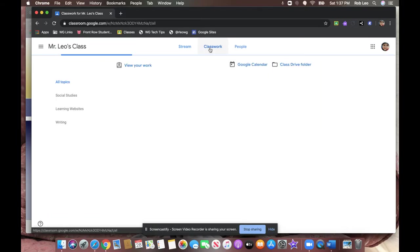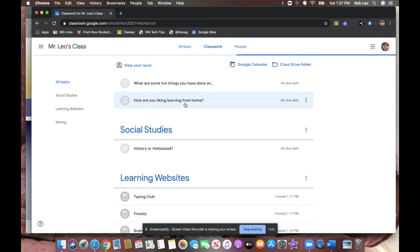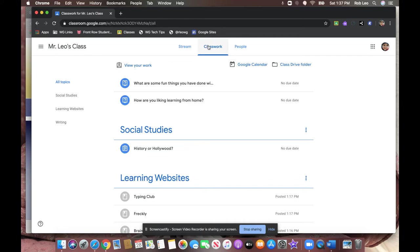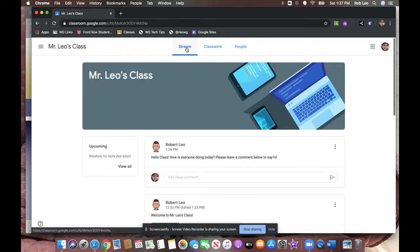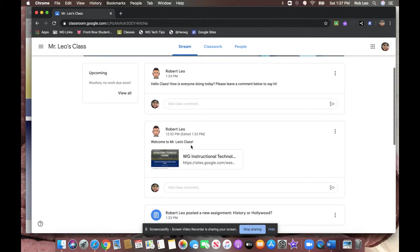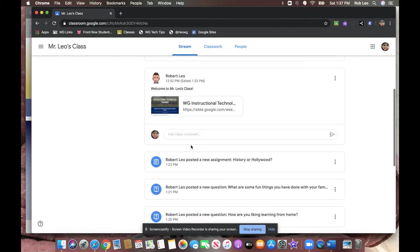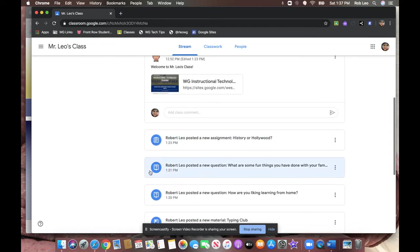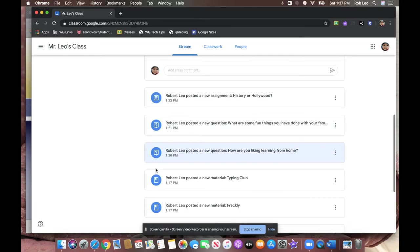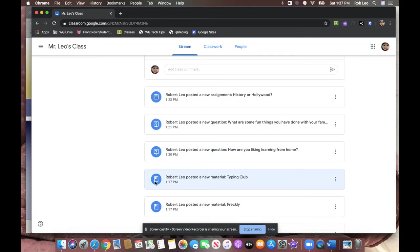There's a classwork page where assignments will be posted. Please note that when the teacher posts to classwork, it also appears on the classroom screen. So you'll notice the clipboard represents an assignment, the question mark represents a question, and the bookmarked item represents class material.